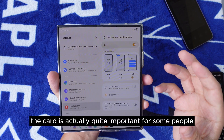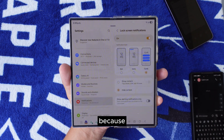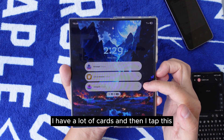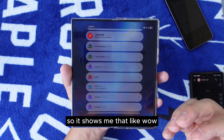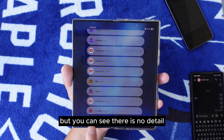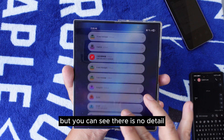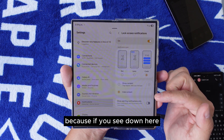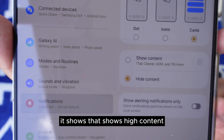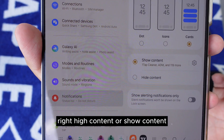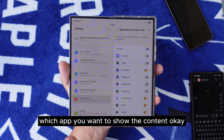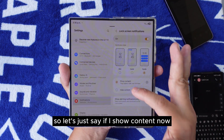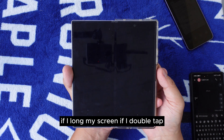Now, the Card option is quite important for some people because some people don't like to show all their content. You can see I have a lot of cards, and when I tap them, there are even more cards here. It shows me I have a lot of notifications. Down here, you can see it shows 'Hide Content,' 'Show Content,' or you can customize which apps you want to show the content for.